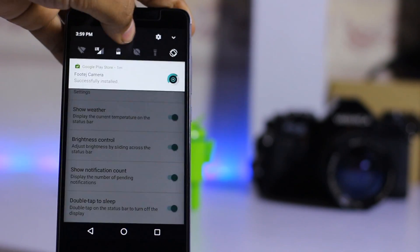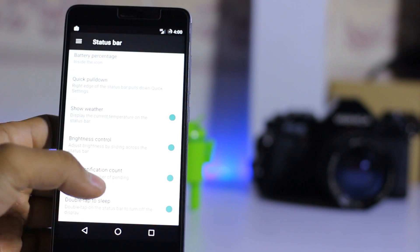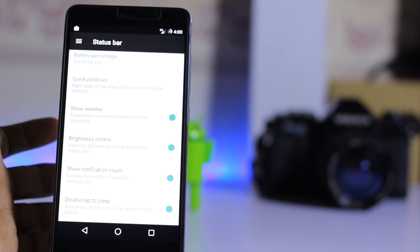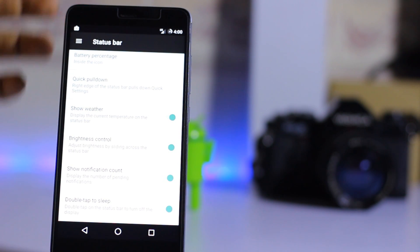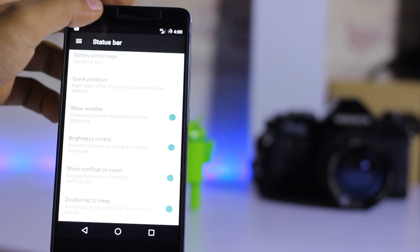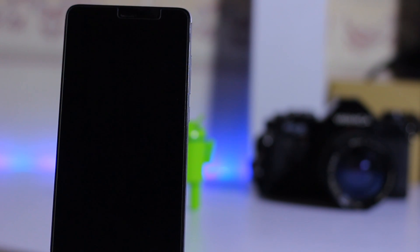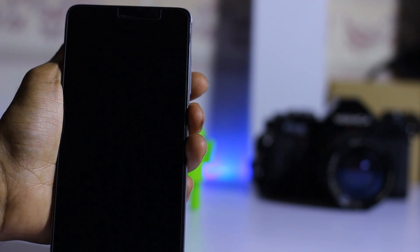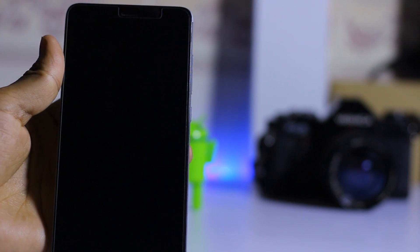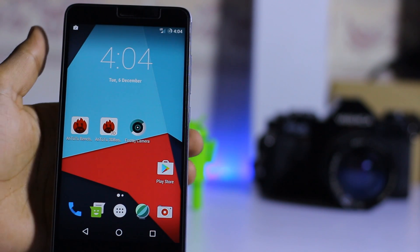This is a cool feature I like on this ROM. You can show notification count and enable double-tap to sleep — just double-tap on the status bar to put the phone to sleep. Fingerprint is also working on this ROM.